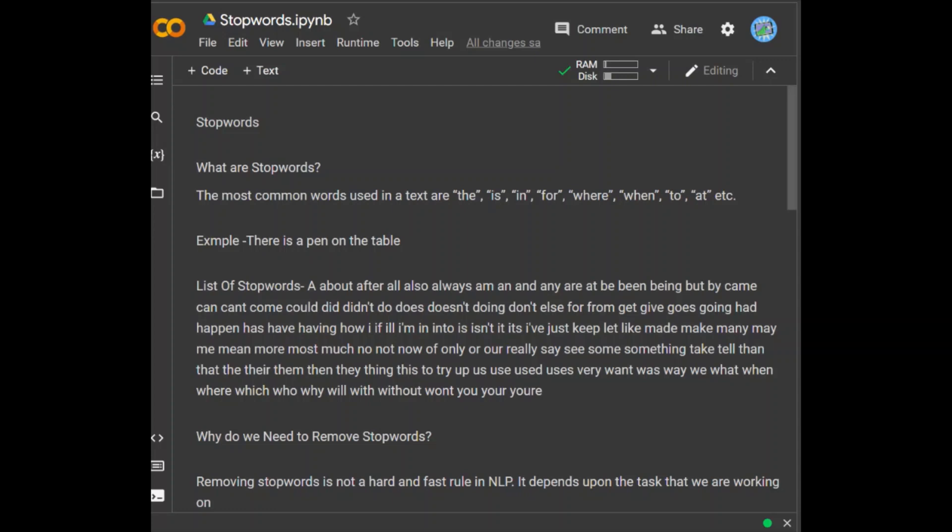An important note here is that we need to perform tokenization before removing any stop words. We have already discussed tokenization in the previous videos, so you can refer to that video and come back here.